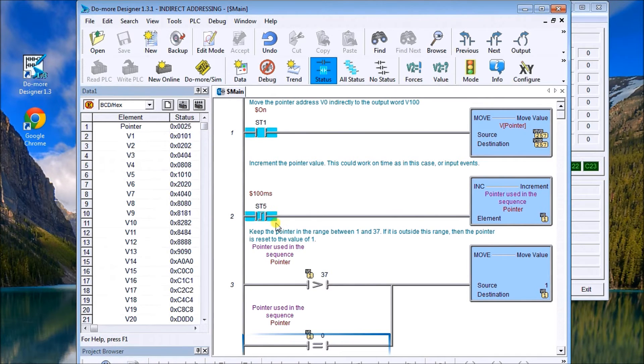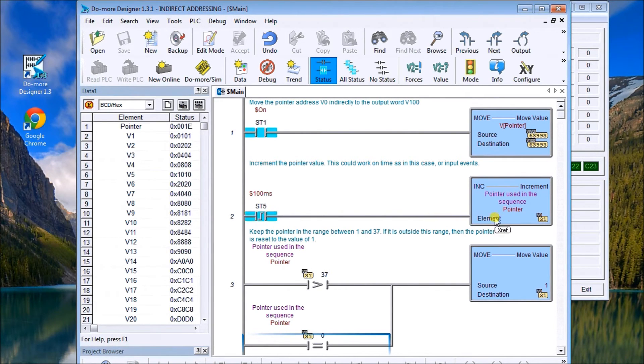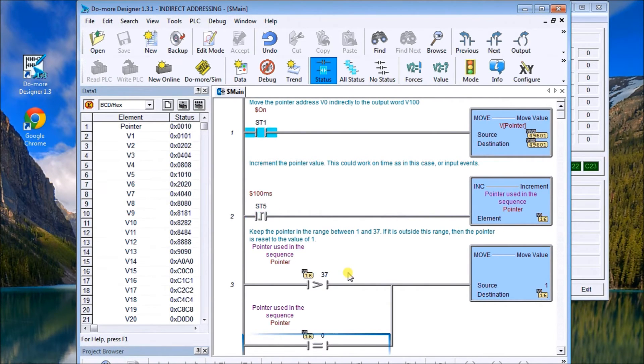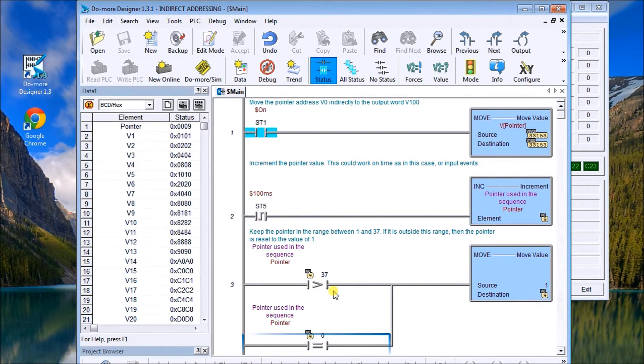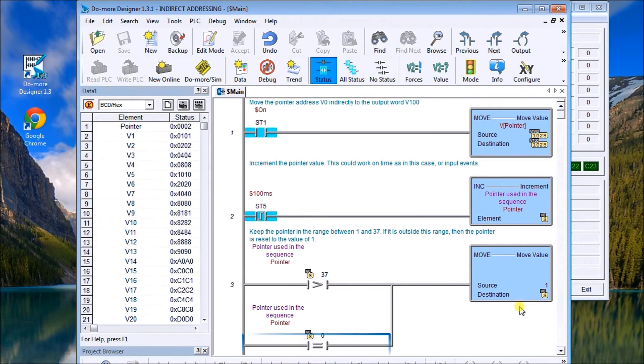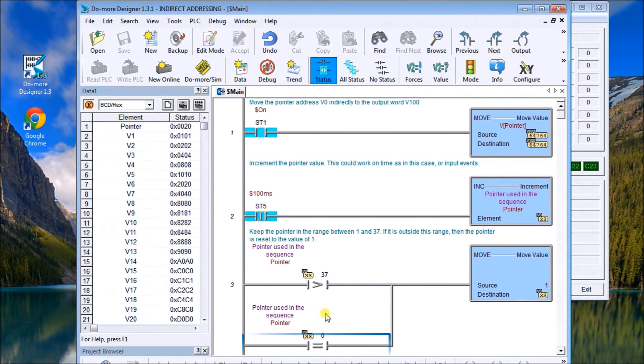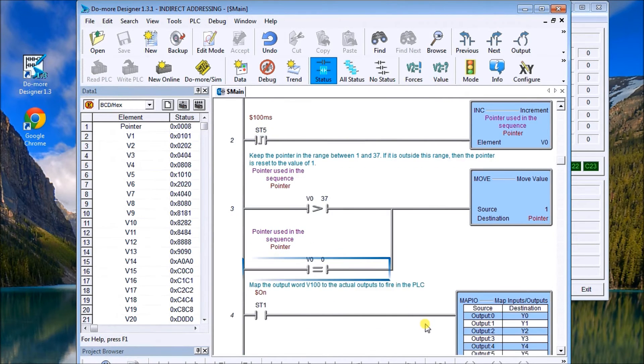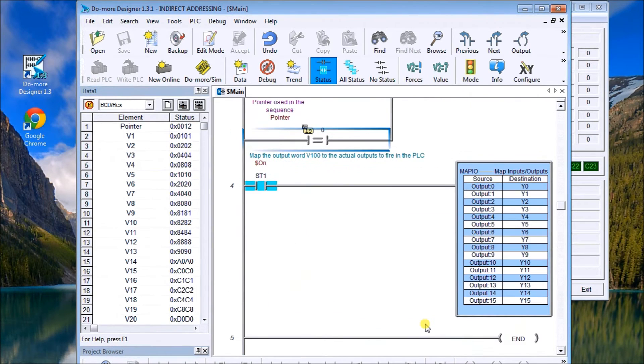So we're saying here we're doing on-time, so it's a 100 millisecond pulse and it's just incrementing my pointer, which is V0. Then I compare V0 to the number 37. If it's bigger, then I move 1 back into V0 or reset it, or if it's equal to zero I reset it.